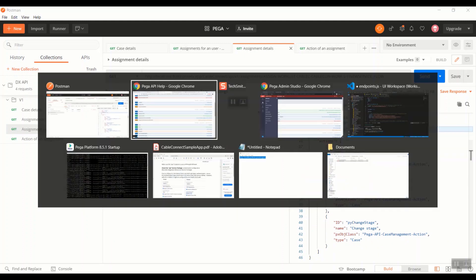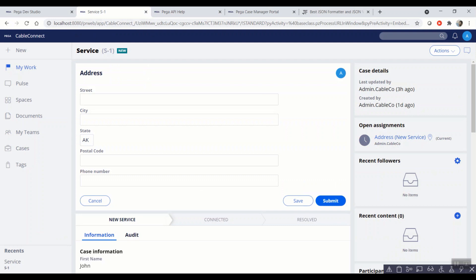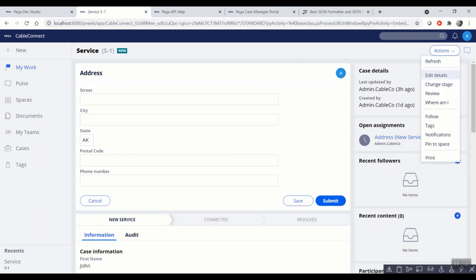Just in case if you're not sure what the optional actions, optional actions are nothing but the extra actions that are supported during performing an assignment. These optional actions do not advance the case in the case flow. They just introduce an intermittent screen or flow on submit of which the case comes back to the main execution flow.